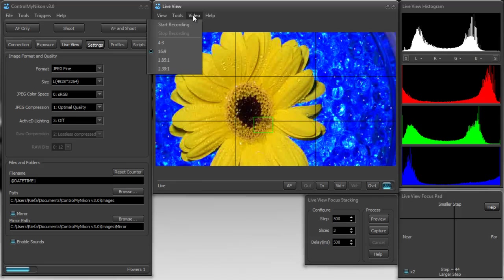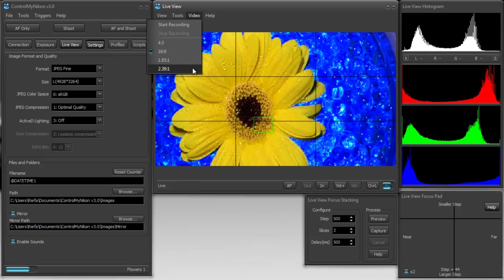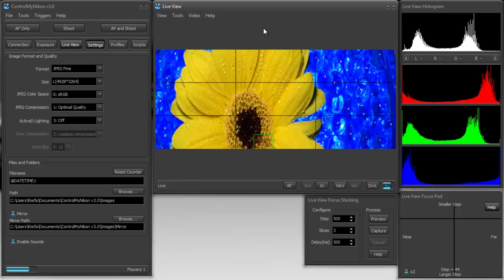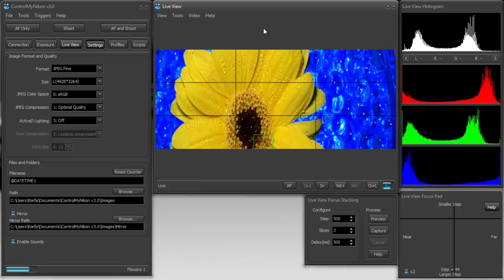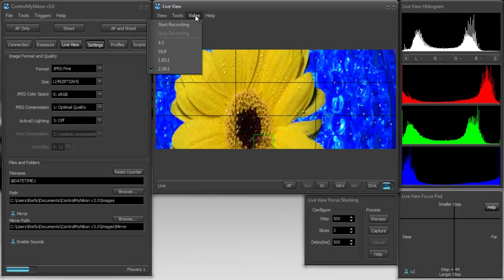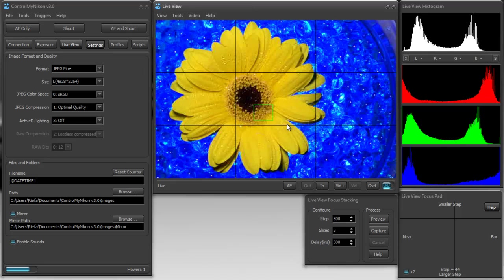Now, if you want to go a little bit further and say, well, I want extreme widescreen, then you could set it to 2.39 to 1. Now, that isn't actually cropping your video. However, that's what it would look like if you crop it in post-processing. So, I'll put it back to 4 to 3.